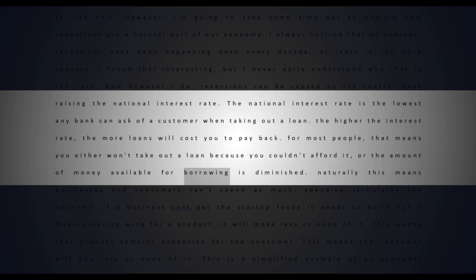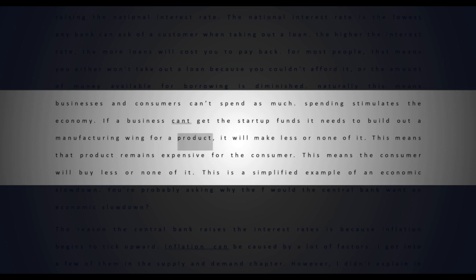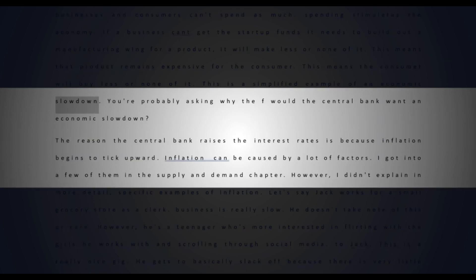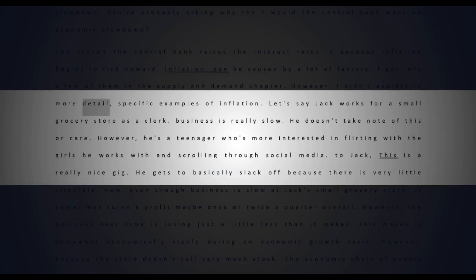For most people, that means you either won't take out a loan because you couldn't afford it, or the amount of money available for borrowing is diminished. Naturally, this means businesses and consumers can't spend as much. Spending stimulates the economy. If a business can't get the startup funds it needs to build out a manufacturing wing for a product, it will make less or none of it. This means that product remains expensive for the consumer. This means the consumer will buy less or none of it. This is a simplified example of an economic slowdown. You're probably asking why would the central bank want an economic slowdown?